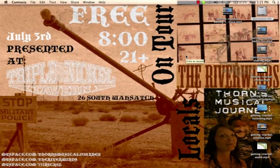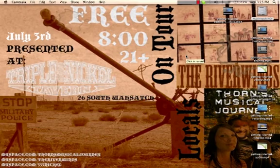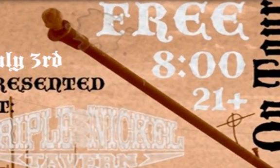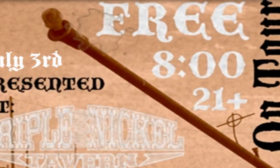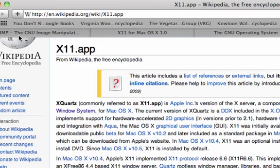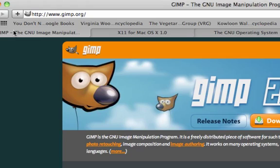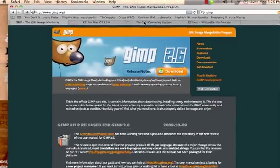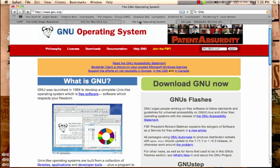Today we will be learning the basic functions of the Image Manipulation Program, GIMP. If you are not familiar with GIMP, you can visit their website, GIMP.org. It is an acronym standing for the GNU Image Manipulation Program. And if you are not familiar with the GNU operating system, please visit GNU.org.